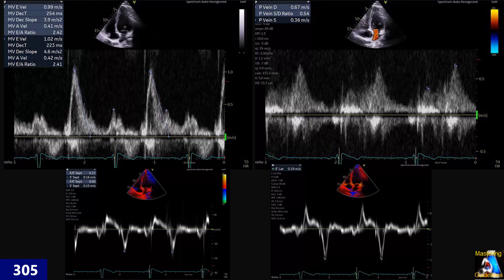Here we have the diastolic parameters — the answer to this question. What is the problem with this patient? What was the source of that murmur that we even noticed on auscultation? And second, what does this pattern show you? Why here we have pulmonary vein S smaller than D — S and D are reversed. And here E to A is greater than 2, specifically 2.4. And here we have medial and lateral E prime. Can you explain why we have this pattern and how we can differentiate this from severe or restrictive diastolic dysfunction?